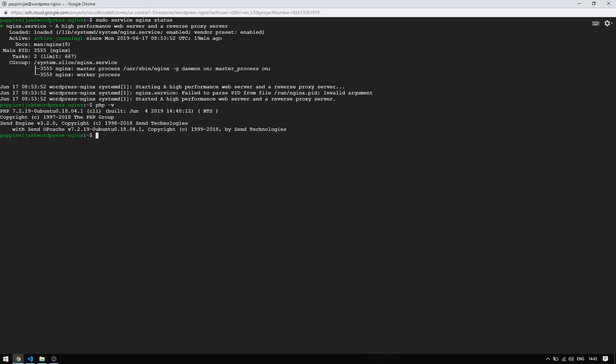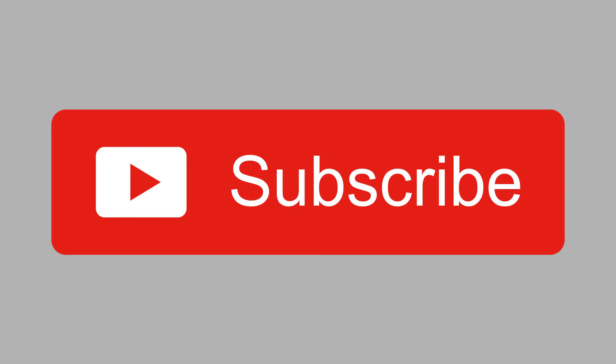That's all. We have successfully set up our LEMP platform. For more tutorials on cloud computing platforms, don't forget to subscribe our channel. If you find this tutorial helpful, please leave a like. If you have any questions or feedback, leave a comment below. Thank you very much for your time.